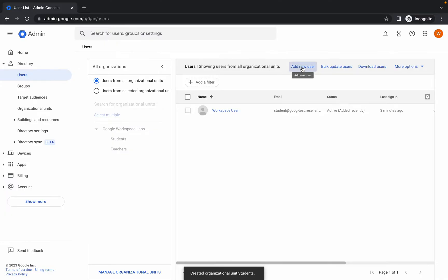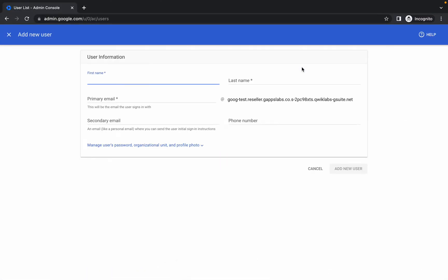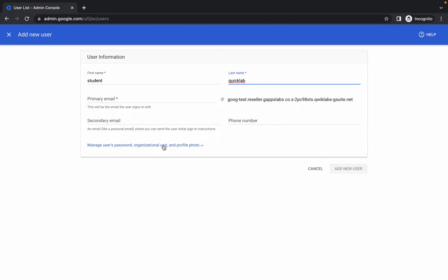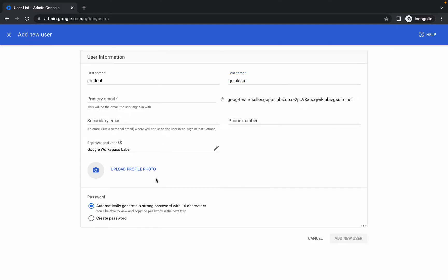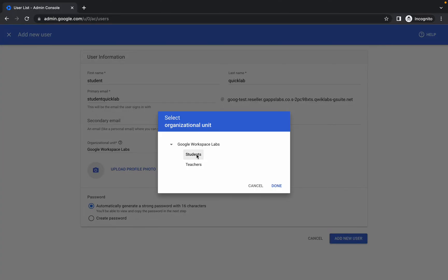Click on Add New User. Please pay attention here — we have to create two users: one is a student and one is a teacher. I'm going to create the student first. Type 'student' and you can give any last name. Then click on Manage Users, click on the pencil icon, and choose Student. This assigns the student OU. Simply click on Done.